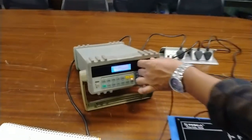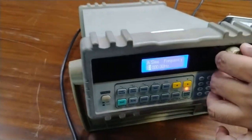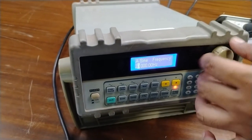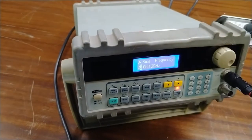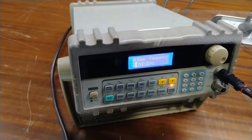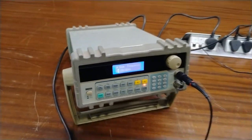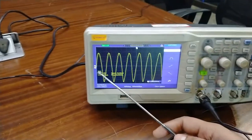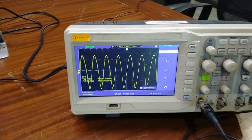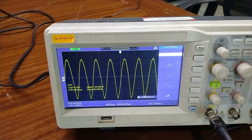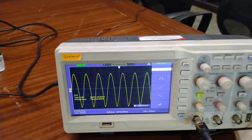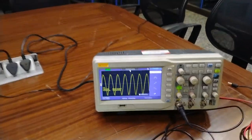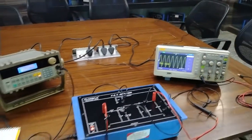I am again increasing the sine wave frequency. Here I am giving the frequency of 20 kHz and you can see in the output we are getting a voltage of 3.1 volt. This is the frequency response of the FET amplifier.